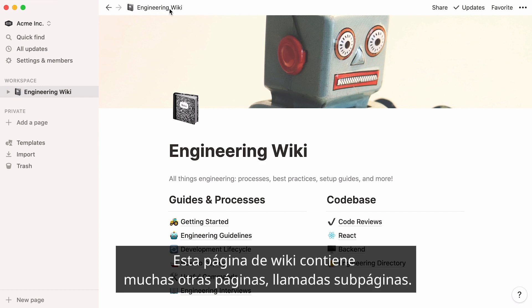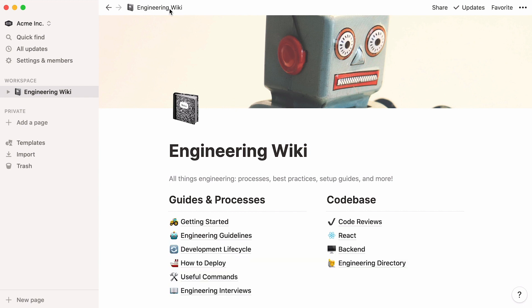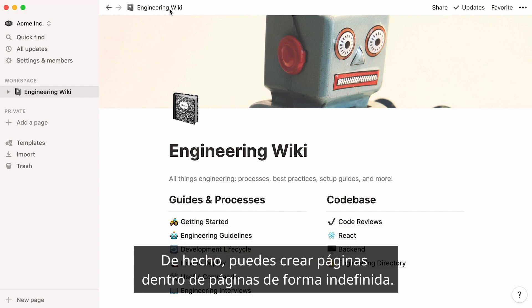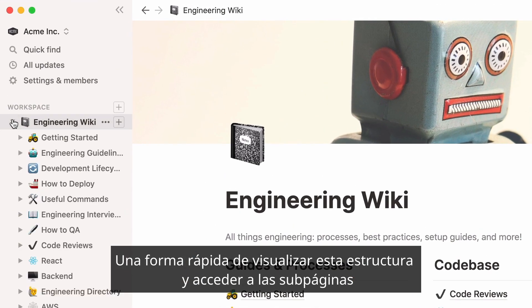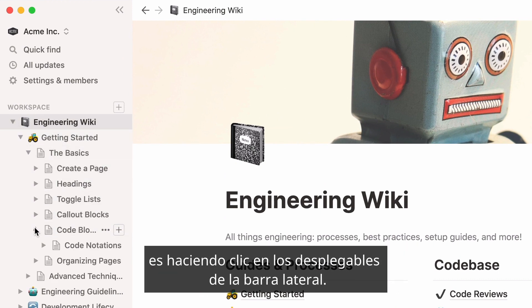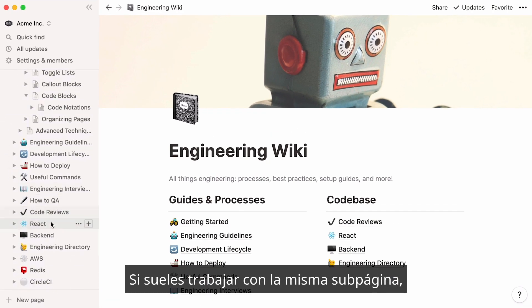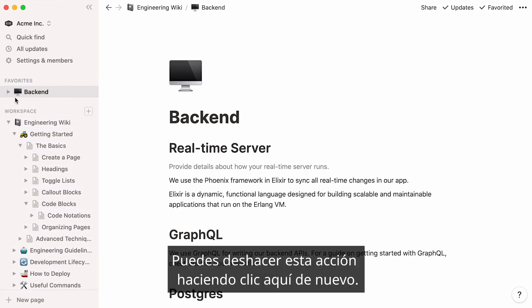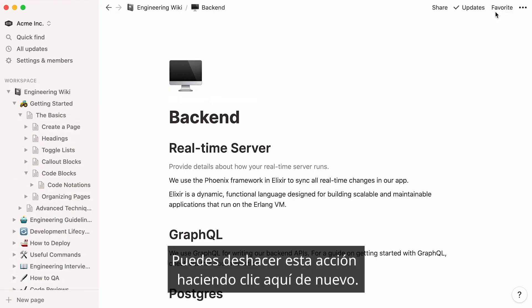As you can see, this wiki page hosts many pages within it, which we call subpages. Subpages can host other subpages within them — in fact, you can nest pages inside pages indefinitely. A quick way to visualize this structure and access subpages is by clicking on the toggles in the sidebar. If you often work with the same subpage, just mark it as favorite and it will always appear at the top of your sidebar.